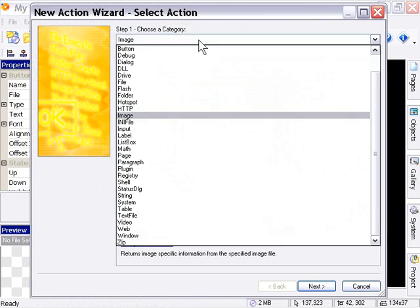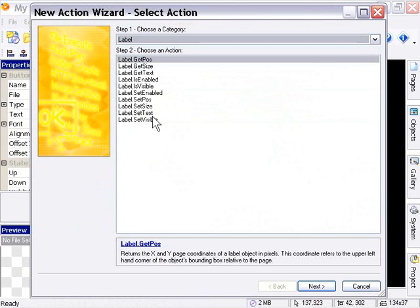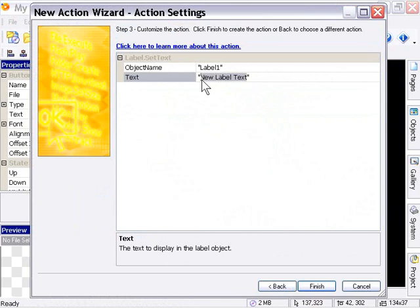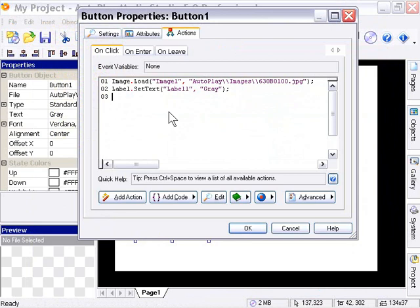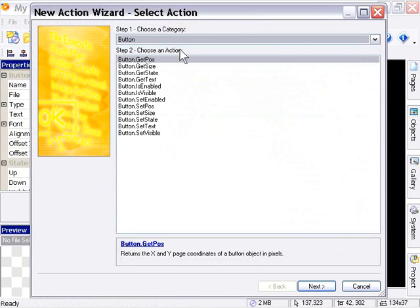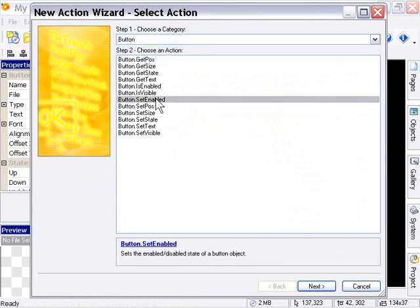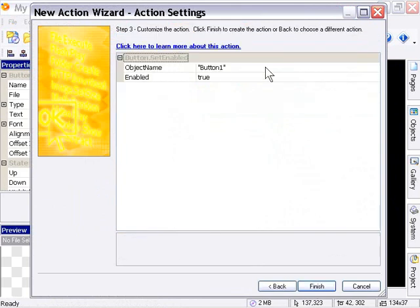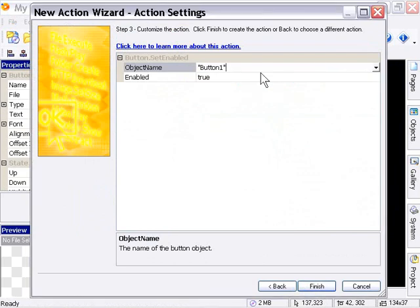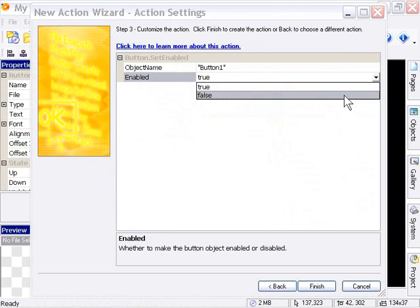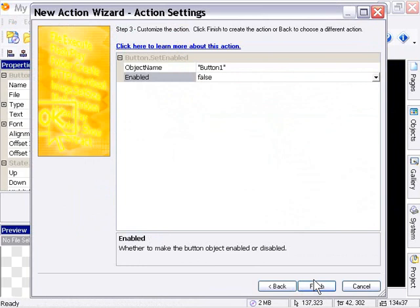Now the next level of interactivity: when this button is clicked it will restore the text of the label object to say 'gray'. Select the label object from the category pulldown, choose the 'Label Set Text' action, and between the quotation marks set the text to 'gray' for the Label 1 object. Press Finish. The final layer is button interactivity — go to Add Action, select Button Actions, then 'Set Enabled'. Leave it set to Button 1 and change the enabled field to 'false', so it disables itself when clicked.